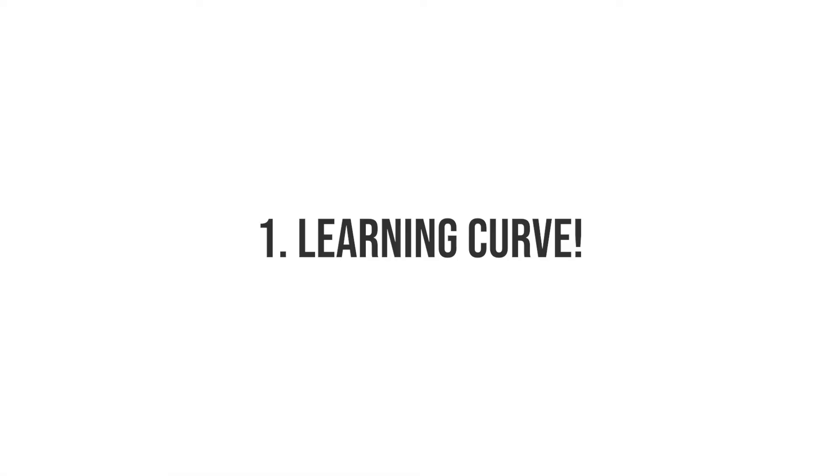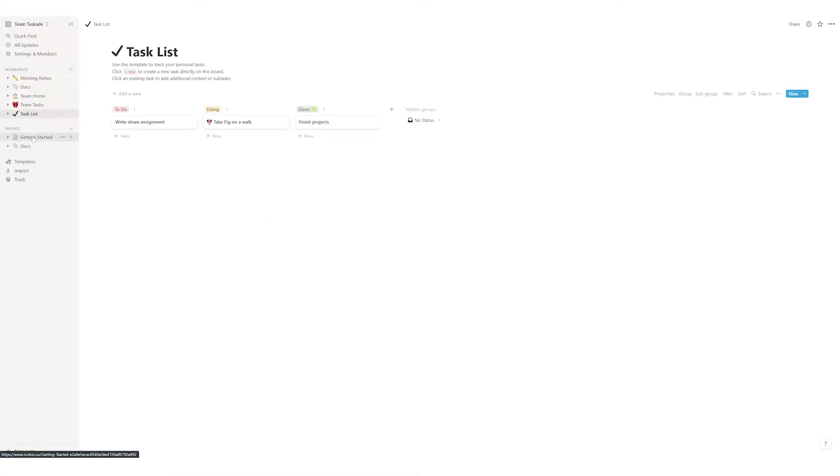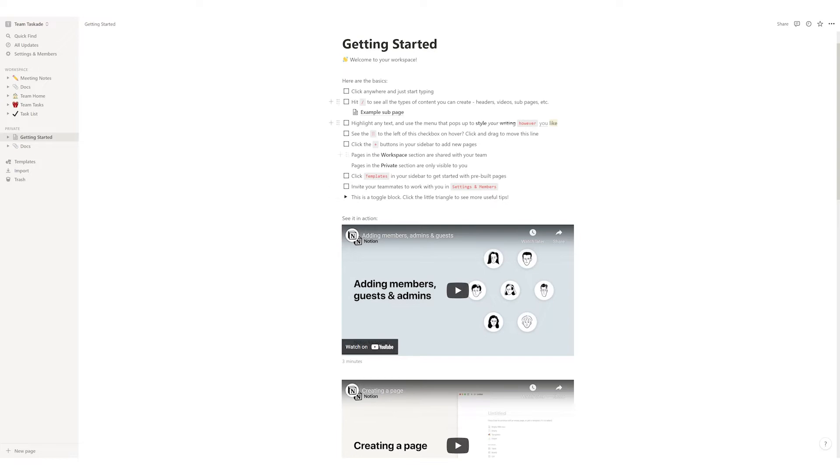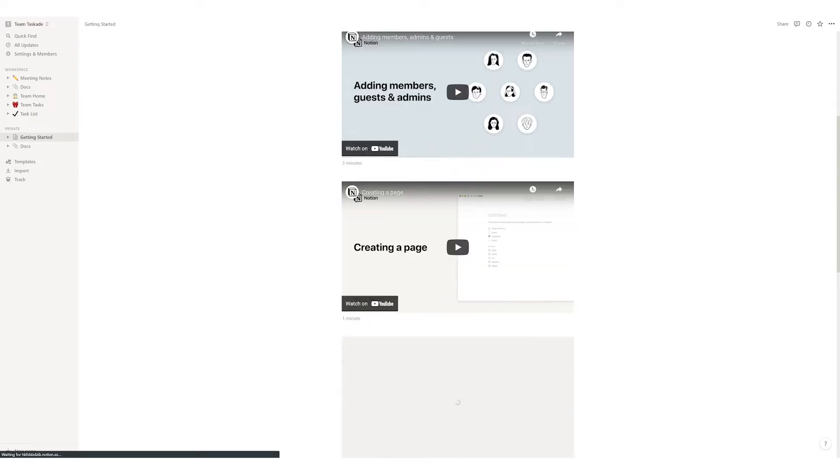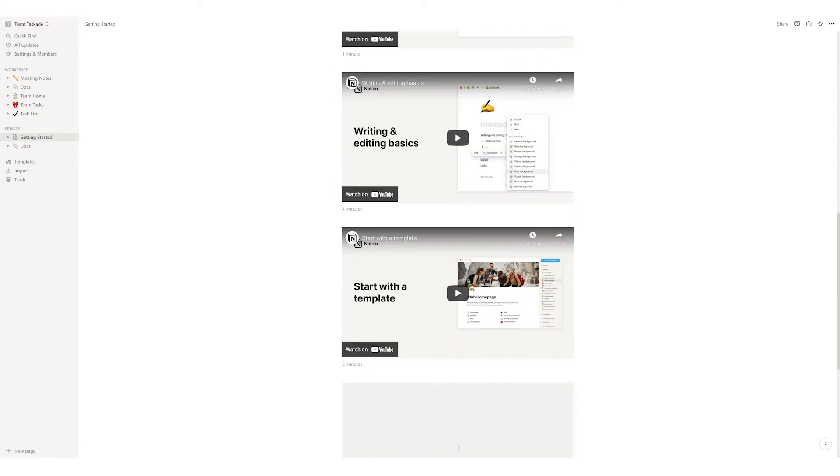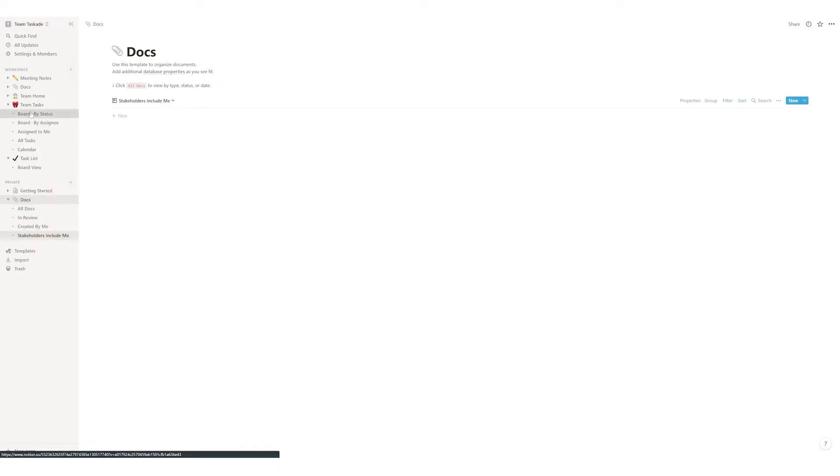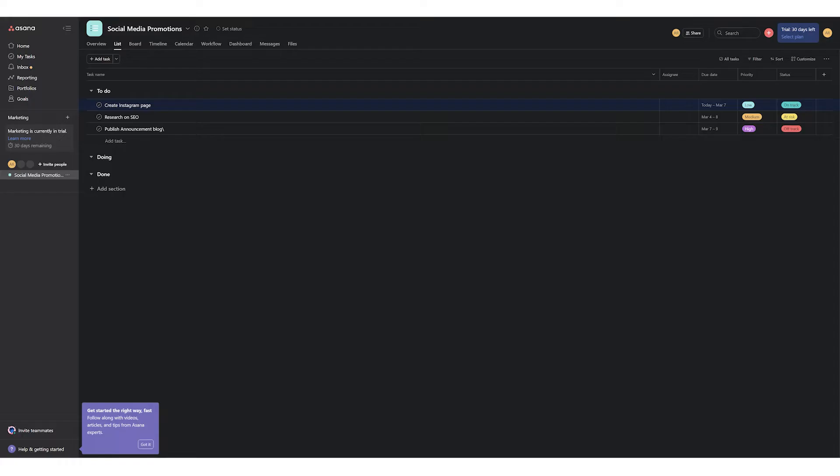Number one, learning curve. When it comes to ease of use and learning curve, Notion isn't the friendliest app to work with. What Notion does and how to use it, you will need to invest a lot of time and therefore it has a high learning curve which is not a good thing for beginners.